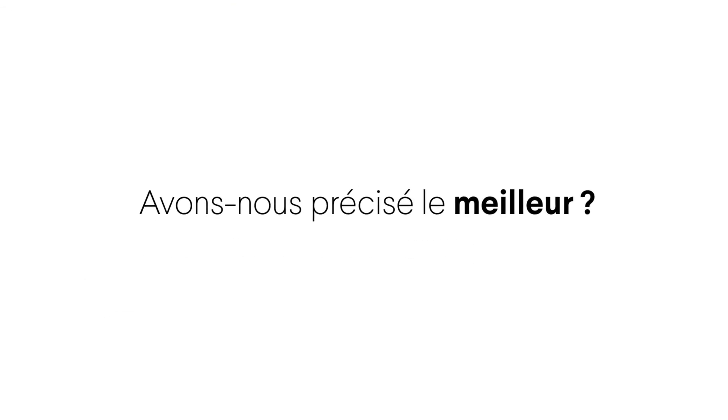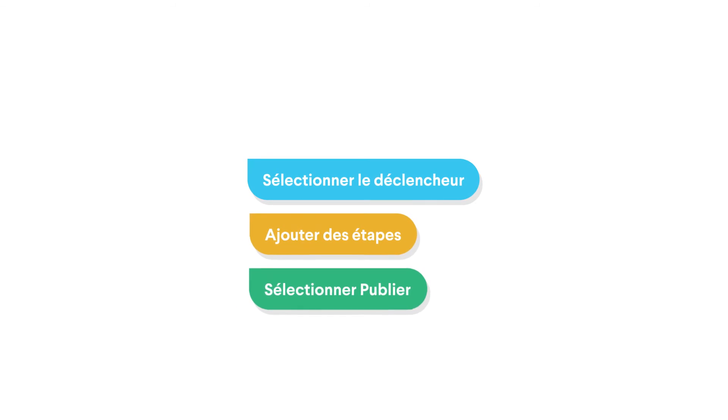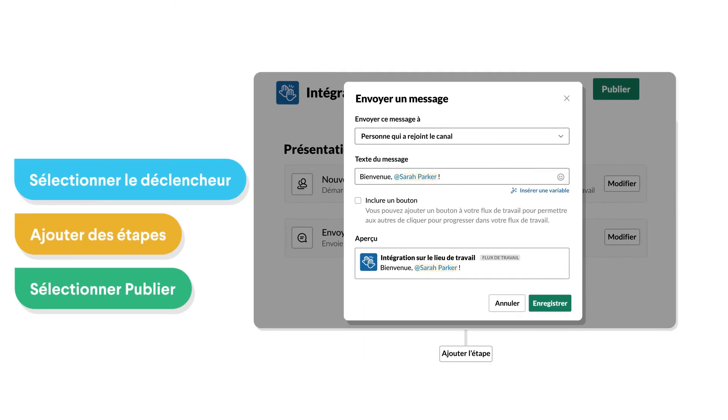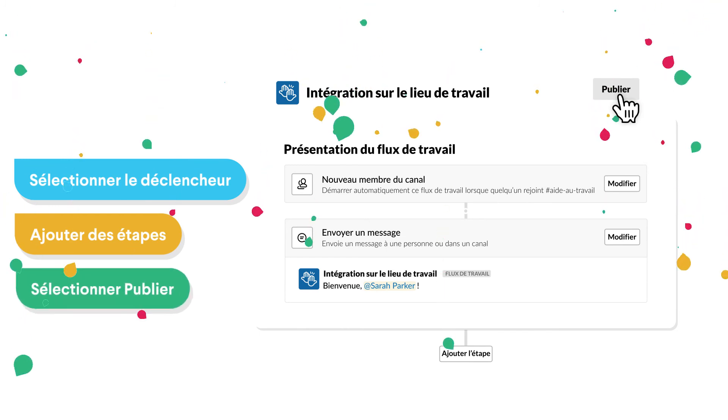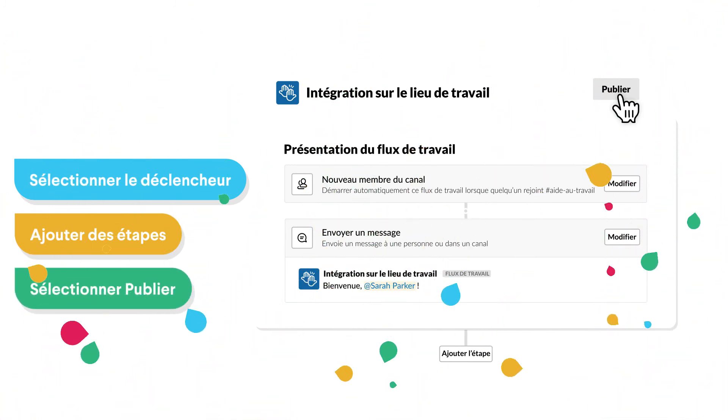And the best part? Did we mention the best part? Building a workflow takes just a few clicks. You can customize it for the way you work and publish it for your team to use, all in a matter of minutes.